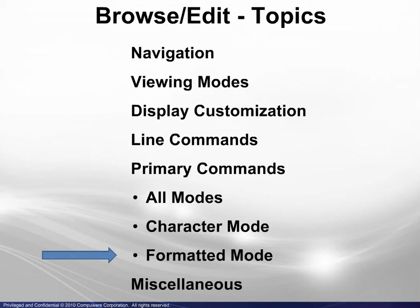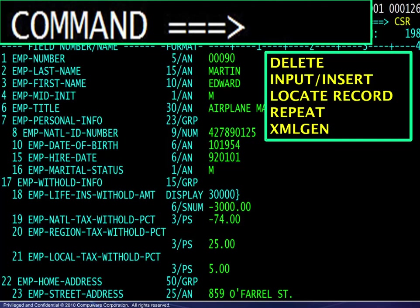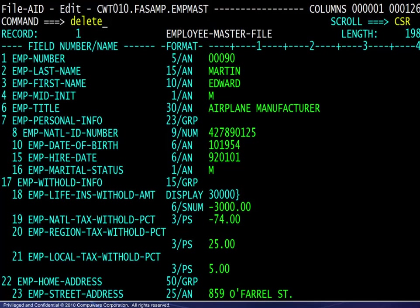Now we will look at the last group of primary commands — those that are available when working in formatted mode. The commands to be reviewed are shown here. We will look at examples of each.